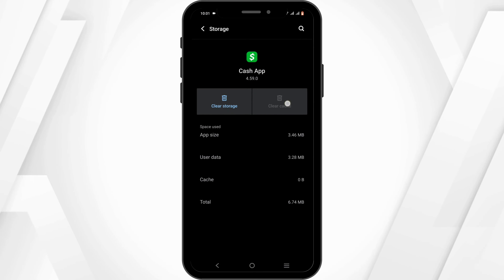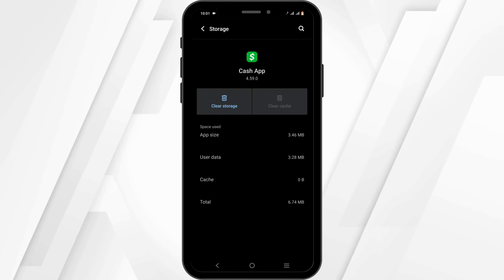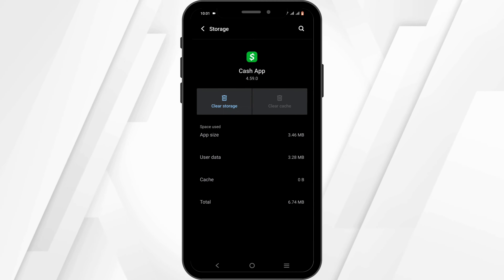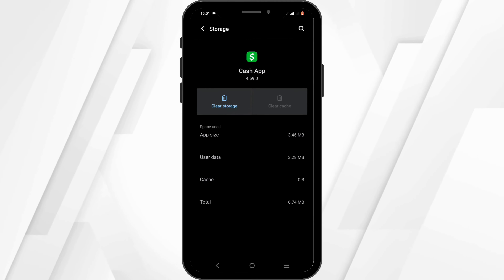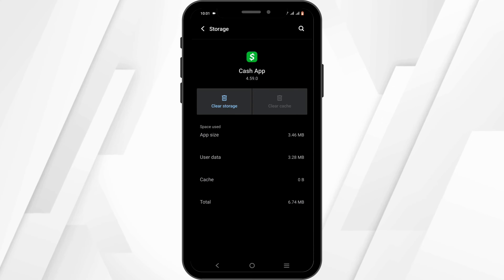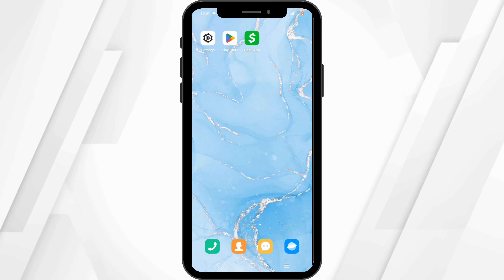After force stopping, head over to Storage and Cache, then tap on Clear Cache. After doing this, you should be able to order a card.